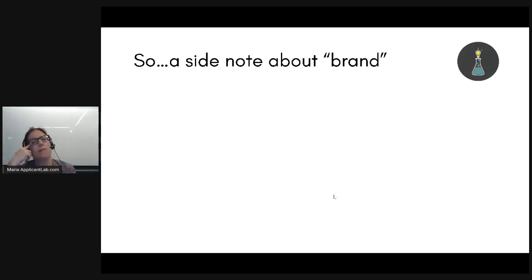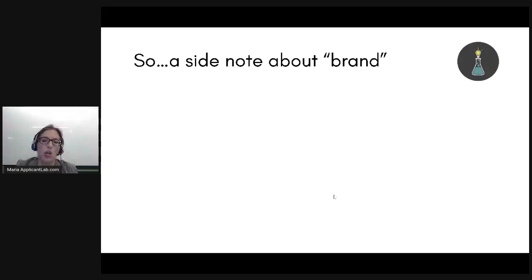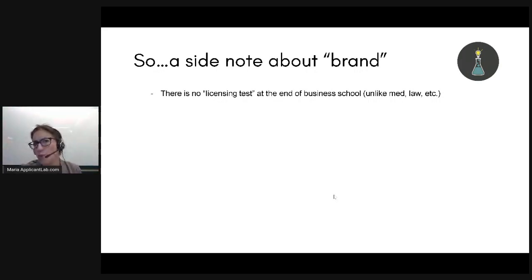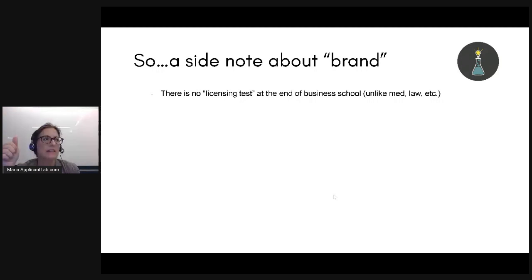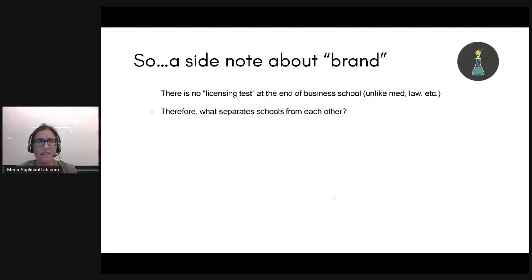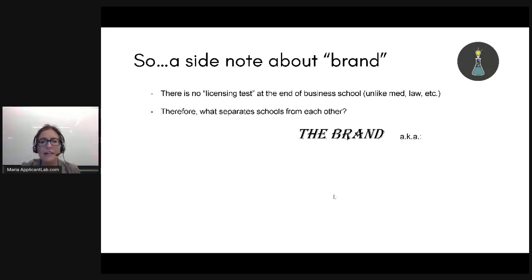Let's take a quick pause from talking about the different steps in the pyramid and give a quick side note about brand. There's no licensing test at the end of business school — it's not like medical school where you have to pass a board exam or law school where you have to pass the bar. So there's no real way to say '95% of our graduates passed the MBA licensing exam on their first try.' That doesn't exist in the MBA world.